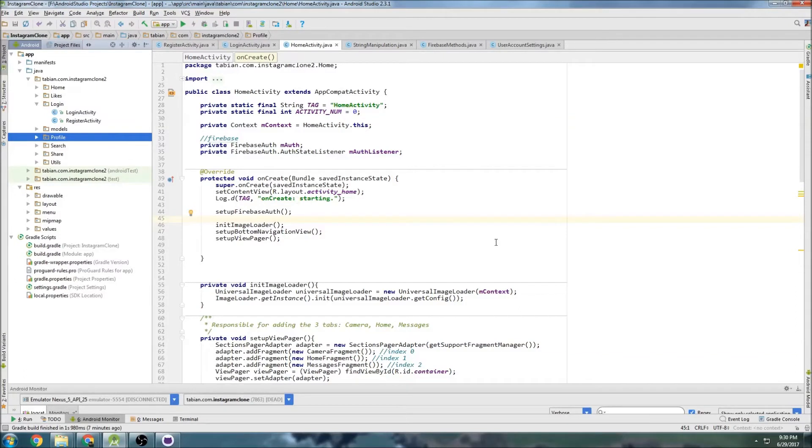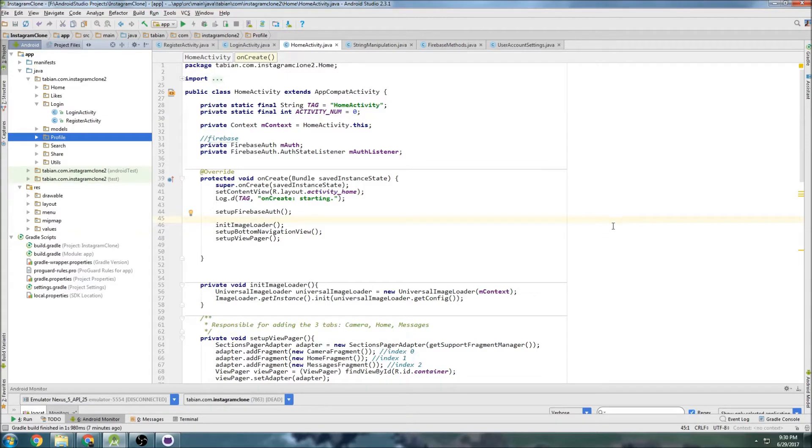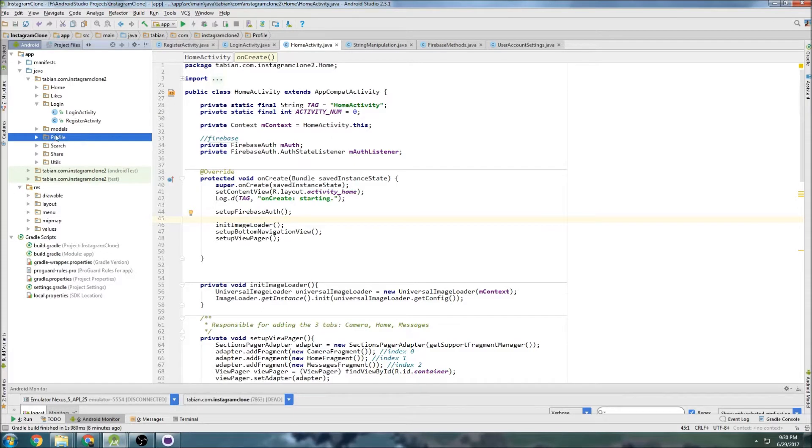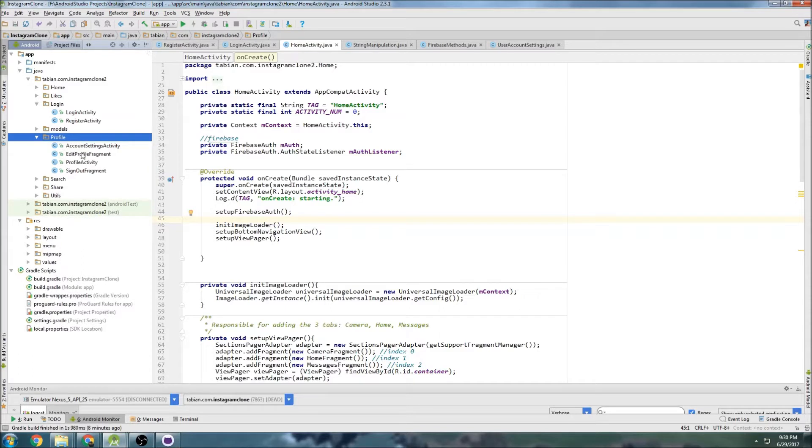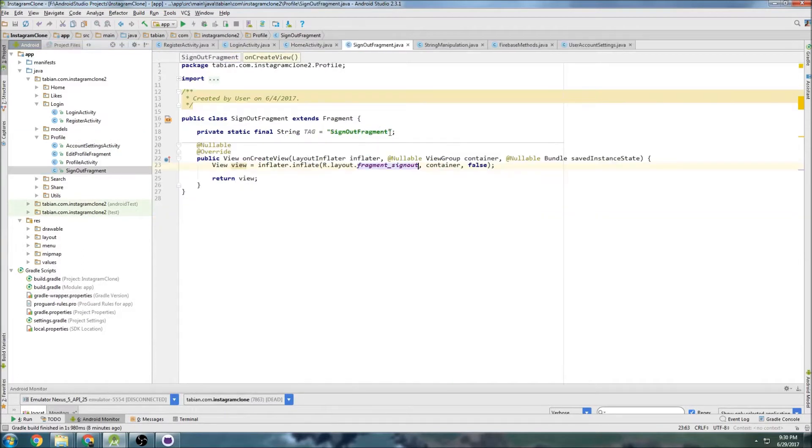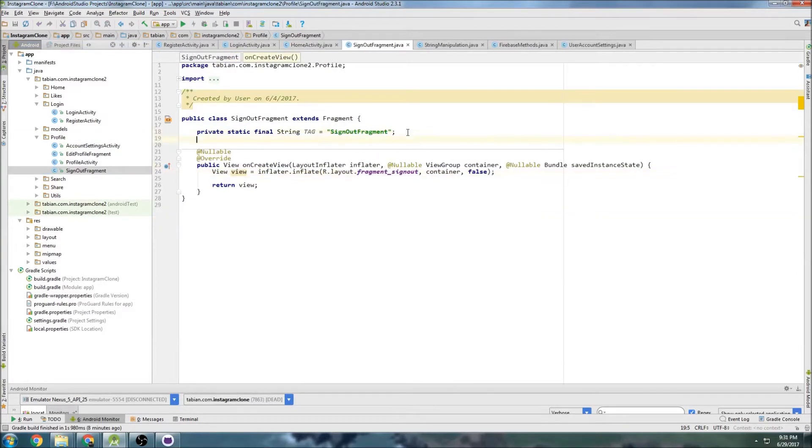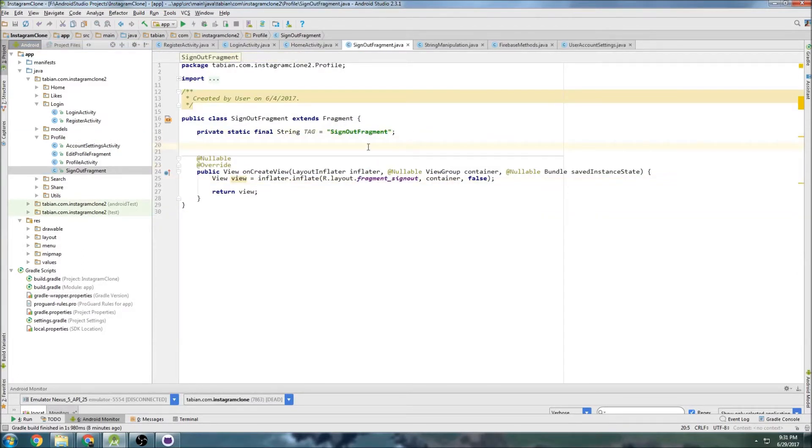Last time we verified an email address for a new user logging in or signing up for the first time, and basically that gave them permission to actually get into the app. Now I want to give users the ability to sign out. So we're going to go into a profile package here and go into sign out fragment and we're going to write some code to sign out a user.